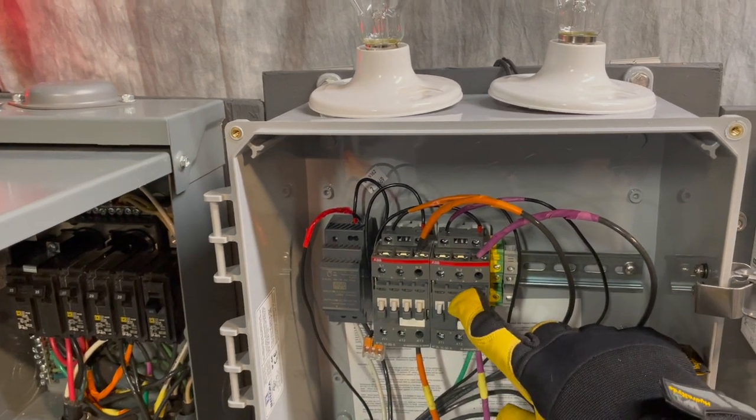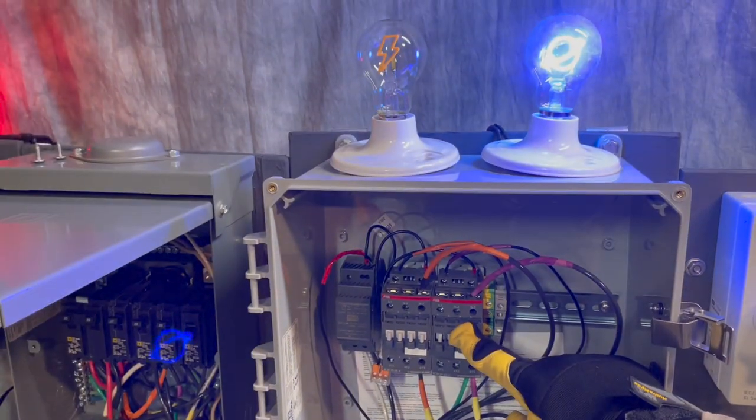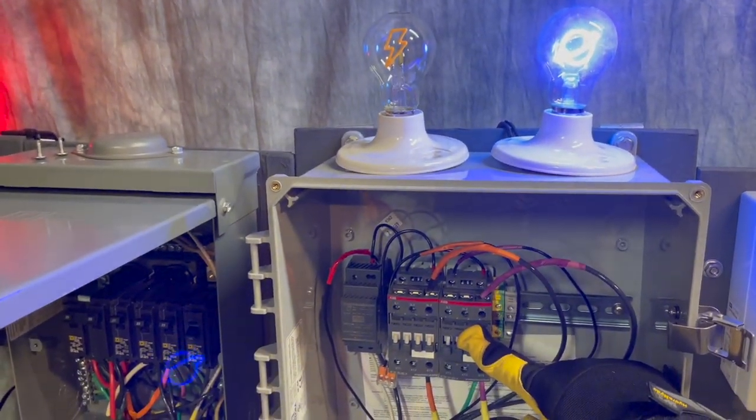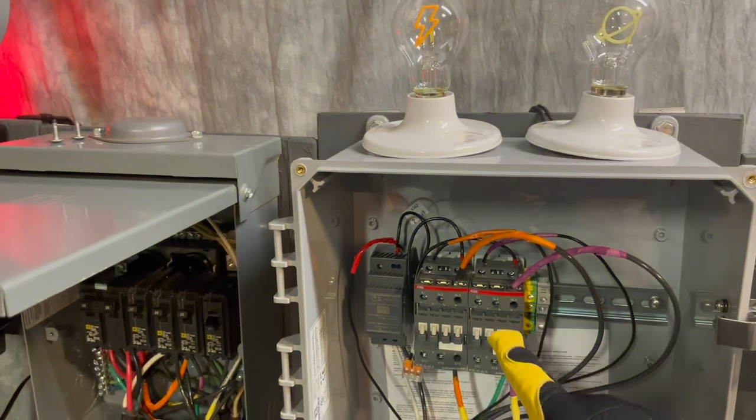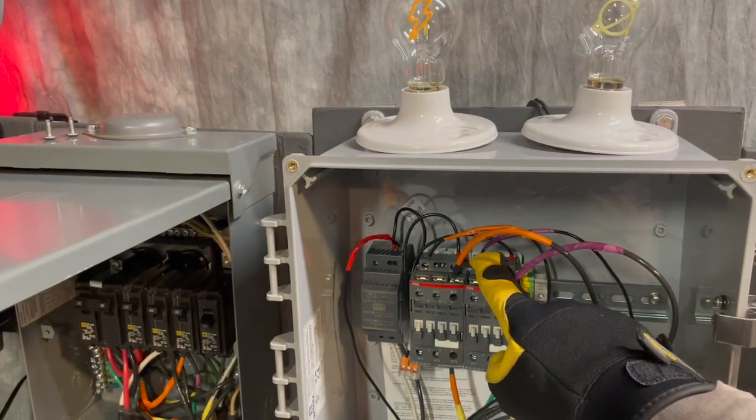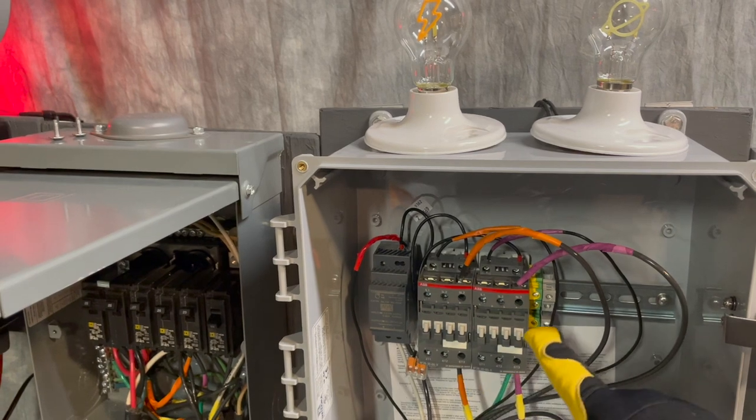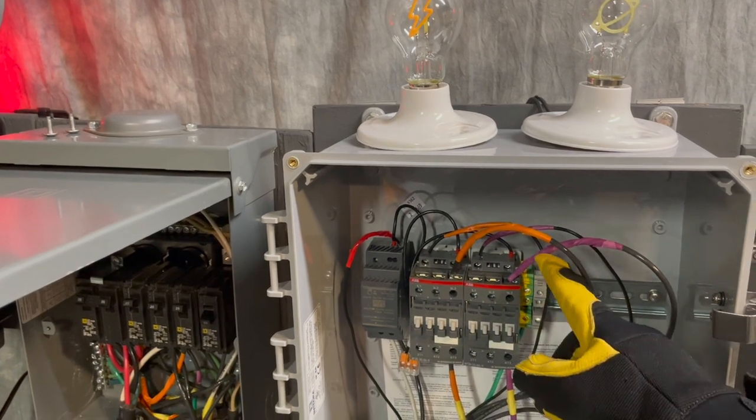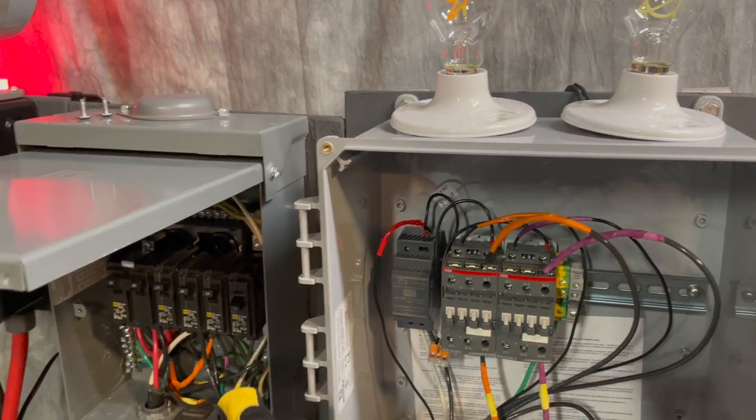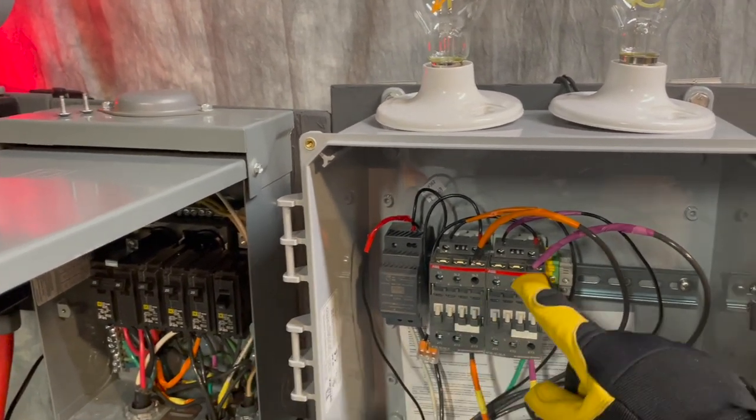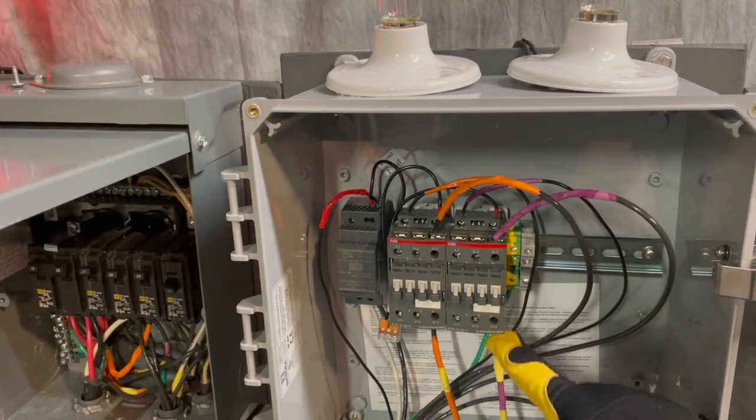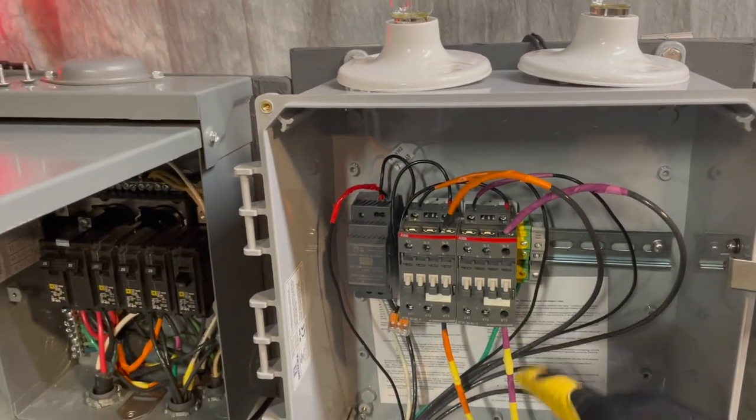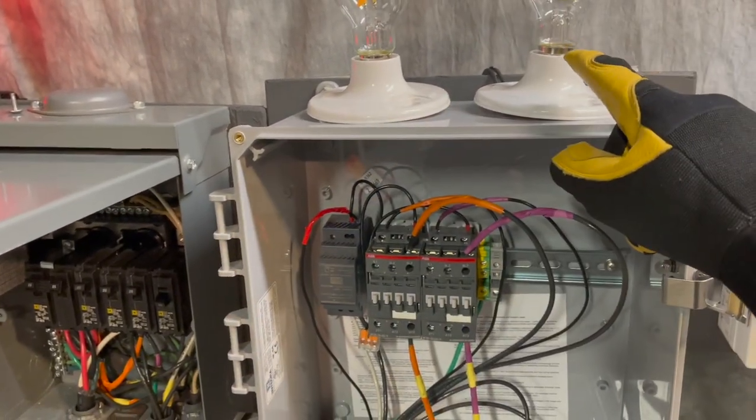And then my second contactor here, that one has the control circuit returning in the same spot, there's the positive. So the line in from my breaker over here lands here, line out back to that load goes out this way.